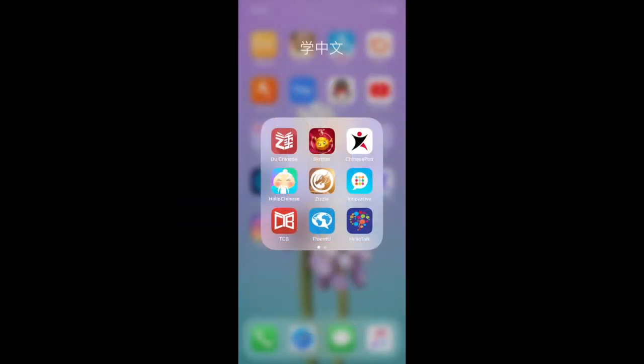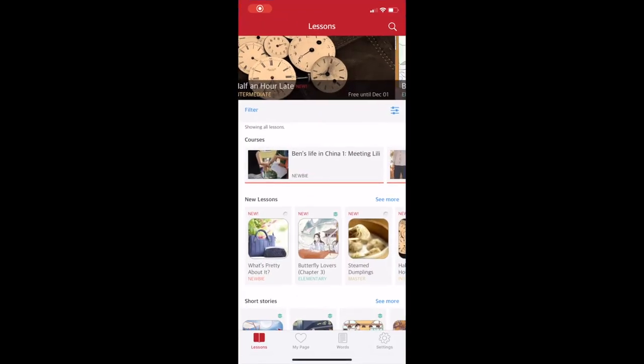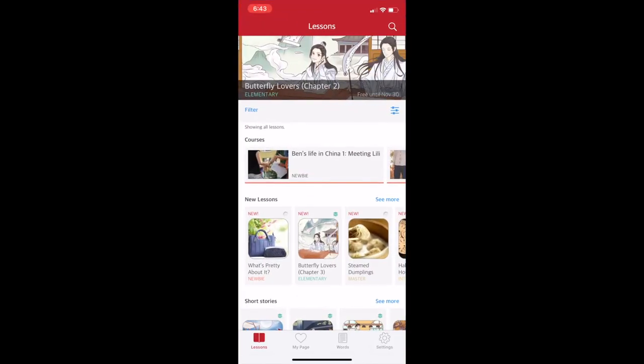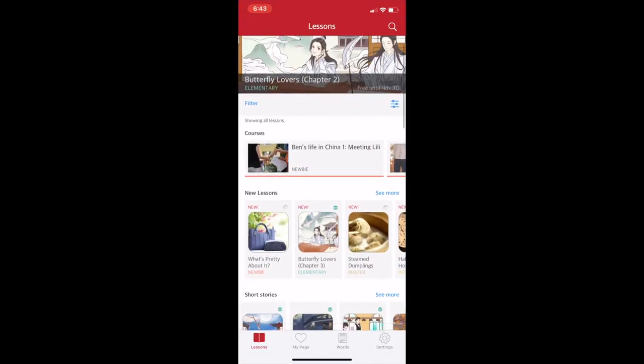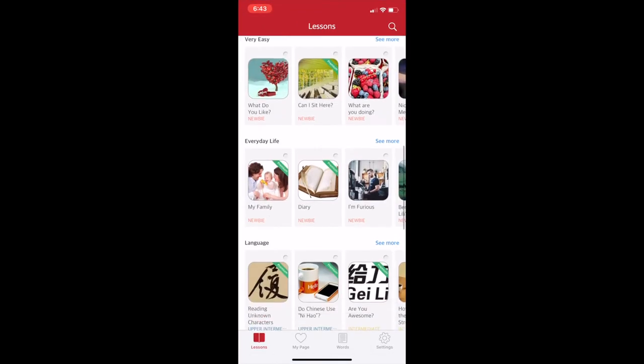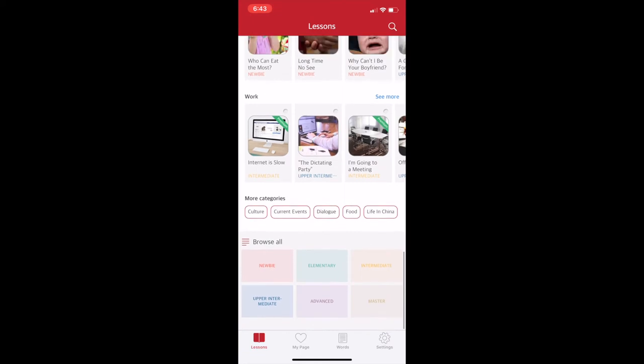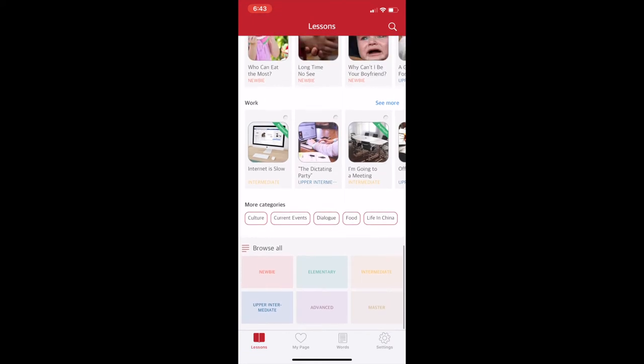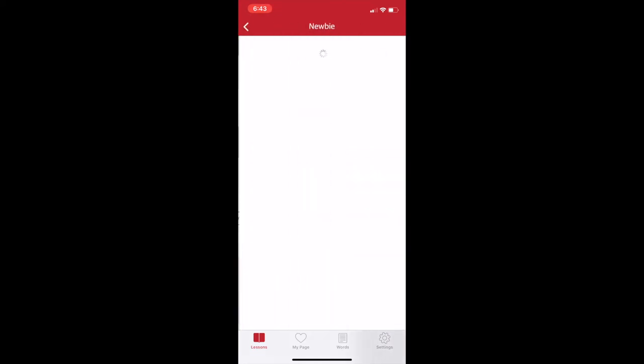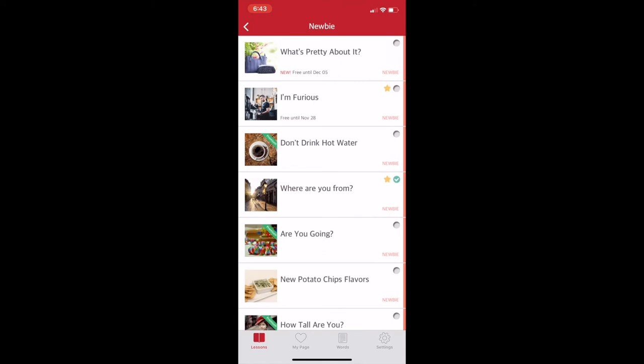For reading skills, DoChinese is a great app to do so. They have tons of content of all levels and categories. You can see that at the bottom here. Let's do a quick lesson in the newbie section.